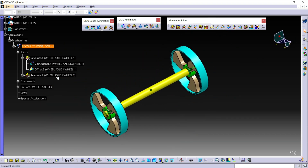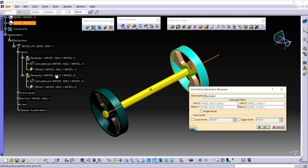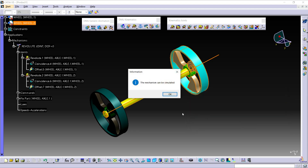Here, double-click on this Revolute Joint. Check this angle driven option and put the value at zero, then click OK. Now, you can see here you get this dialog box — the mechanism can be simulated. Click OK.